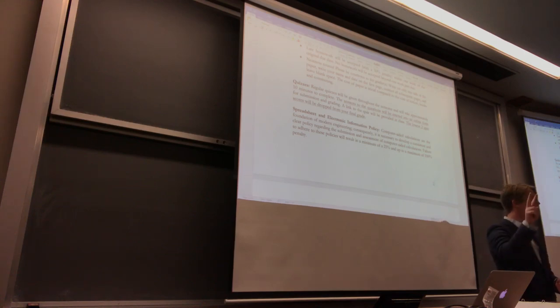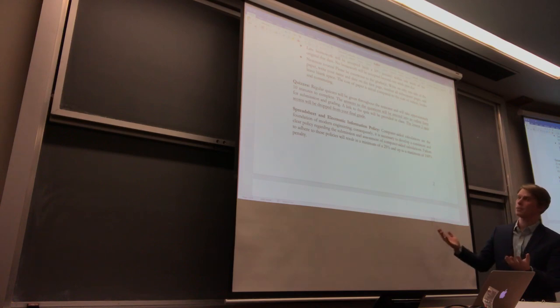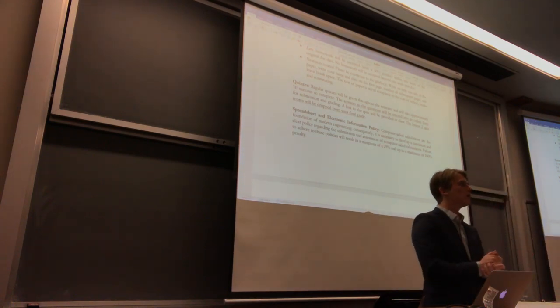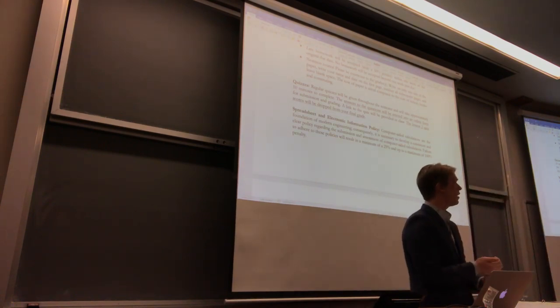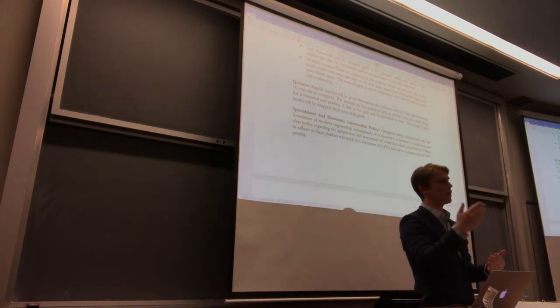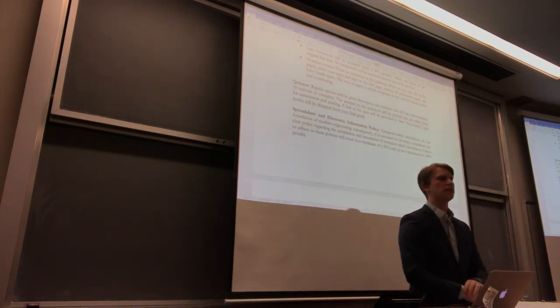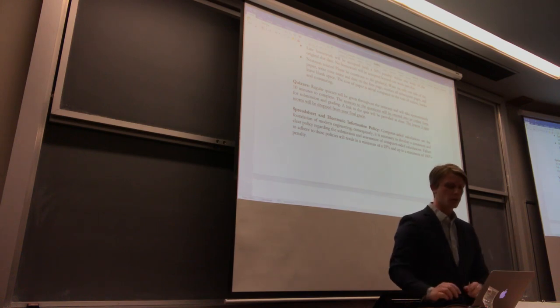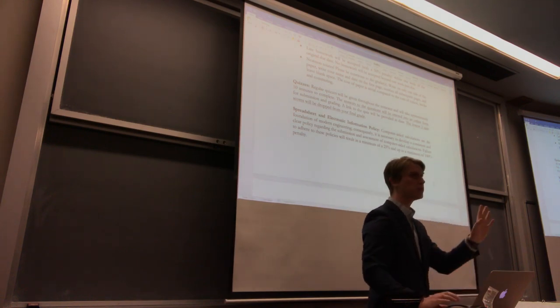The lowest two quizzes will be dropped. So if you have to miss class, I don't need to hear about it, as long as you're not chronically missing classes. The lowest two are going to be dropped, so you don't have to worry about it at all. No questions asked.